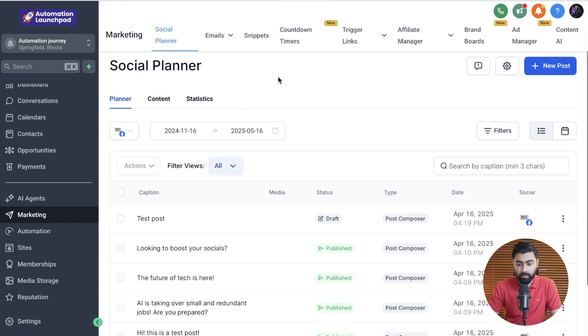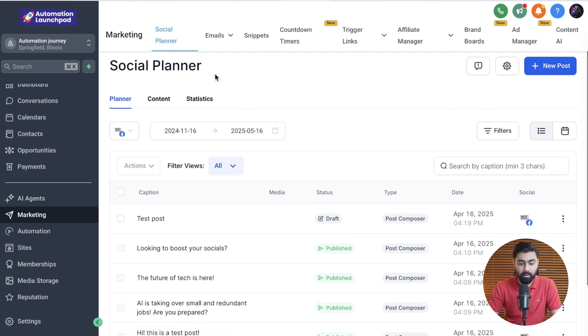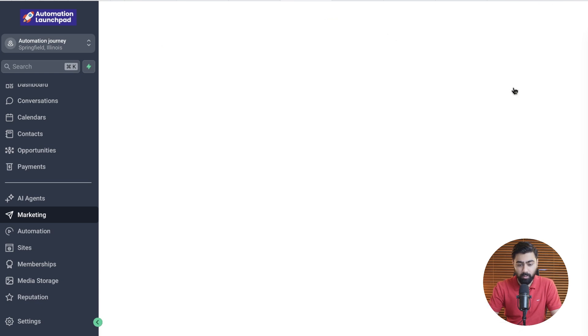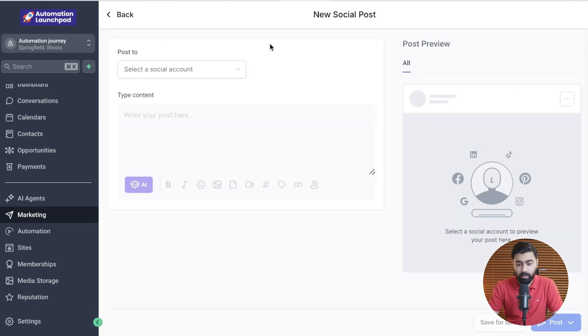I'm in my GoHighLevel account right now, under Marketing and the Social Planner. We're going to head over and click on New Post, and then click on Create New Post right here.